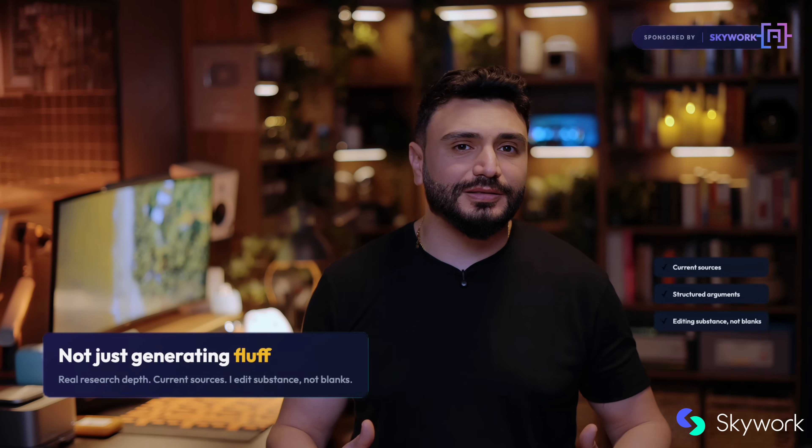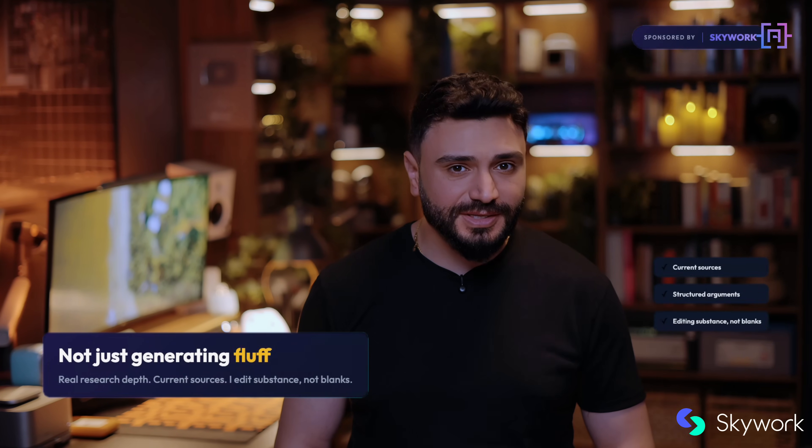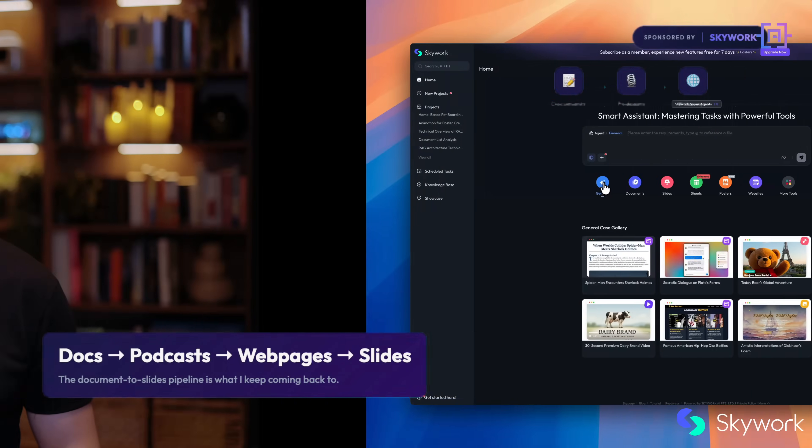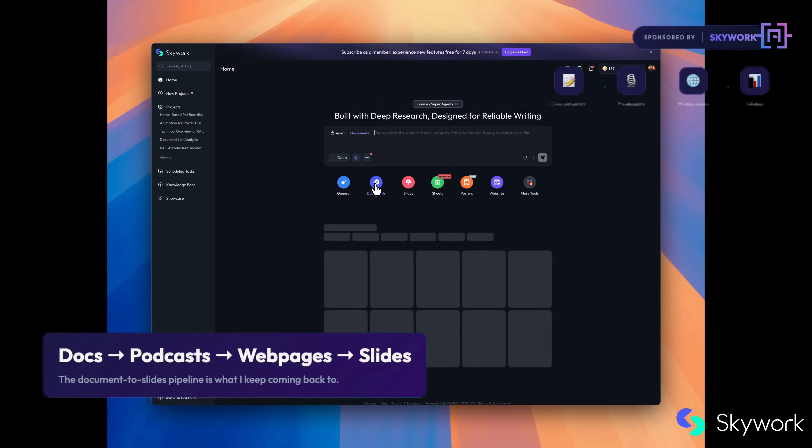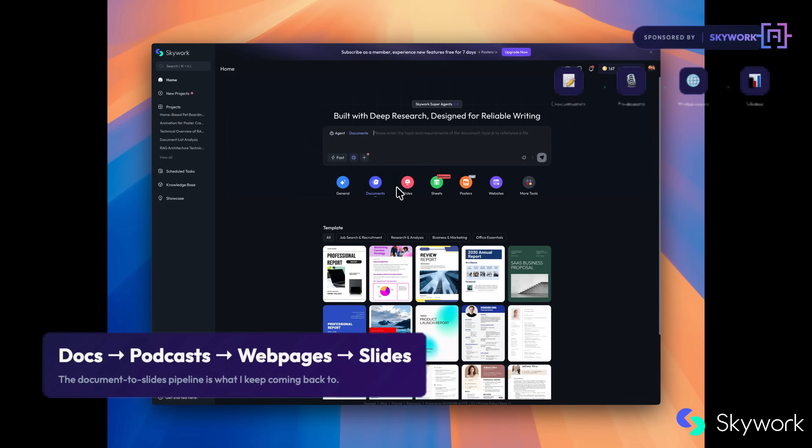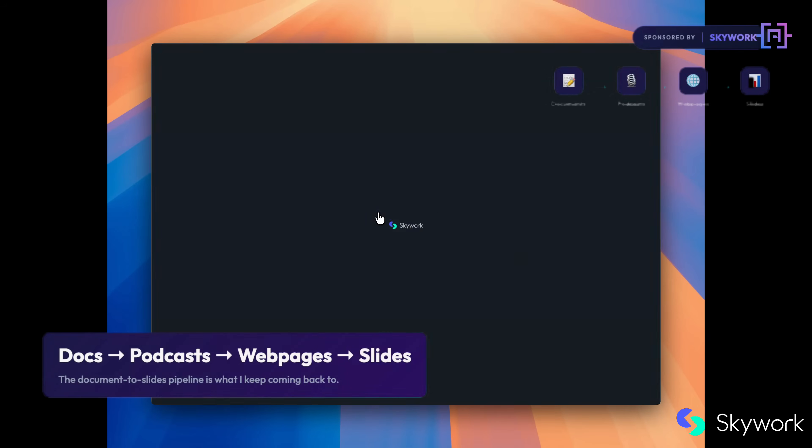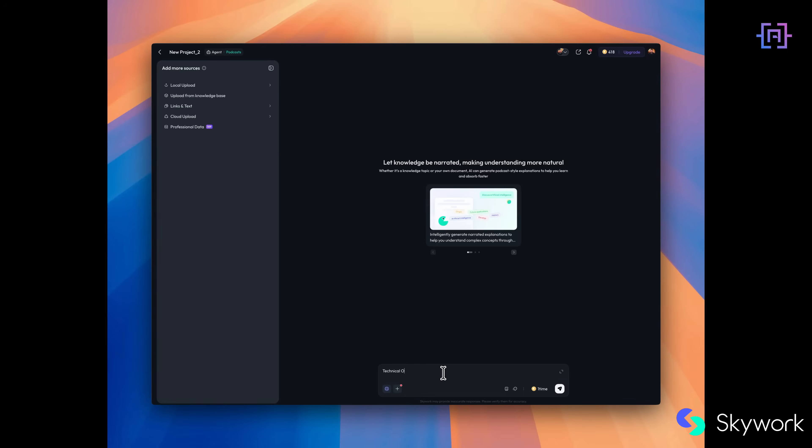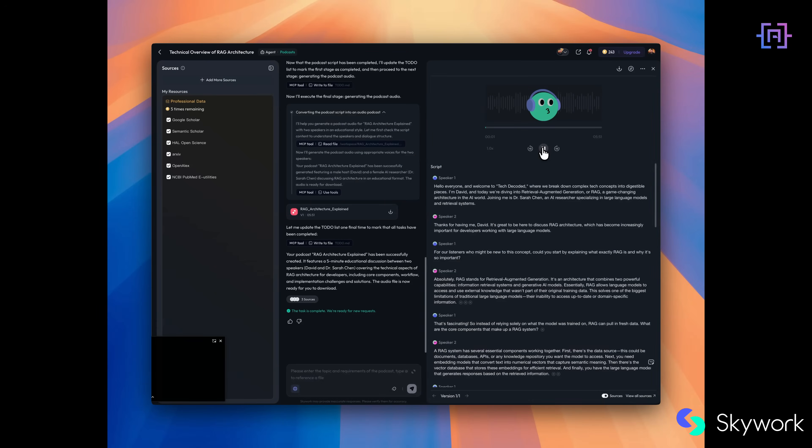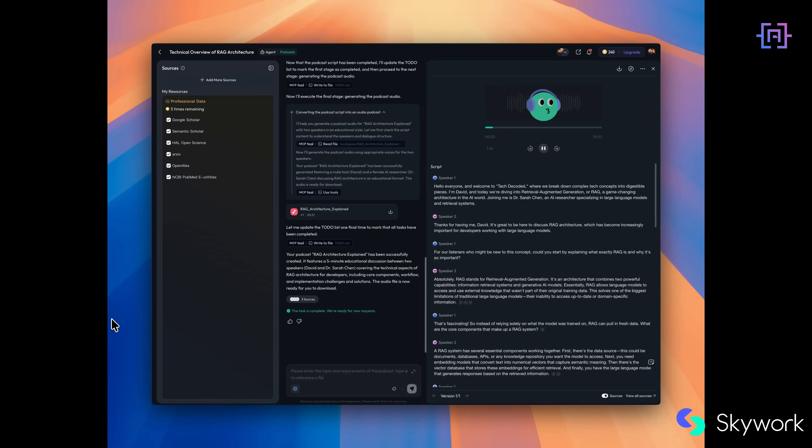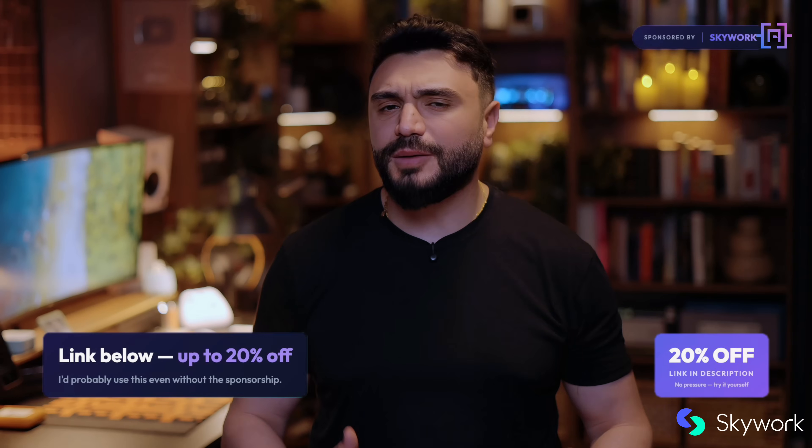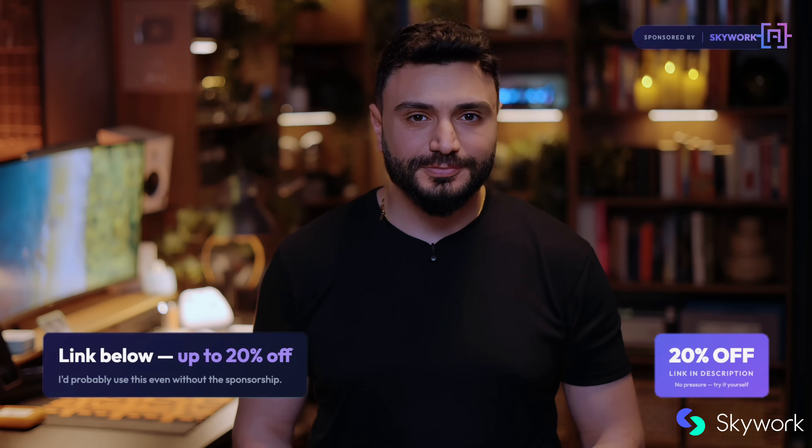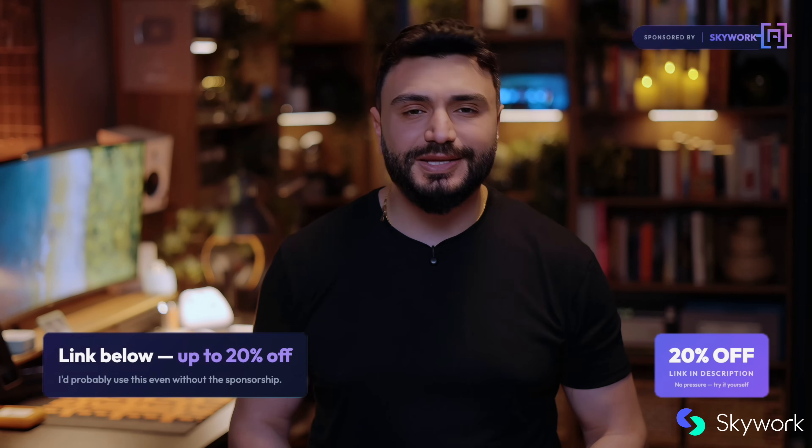I still edit, but I'm editing substance instead of starting from a blank page. They do broadcast webpages, spreadsheets, whole productivity suite angle. But honestly, the document-to-slide pipeline is what I keep coming back to. There's a discount link below, up to 20% off if you want to try it. I would probably use this even without the sponsorship, which is why I said yes to begin with. All right, back to our build.